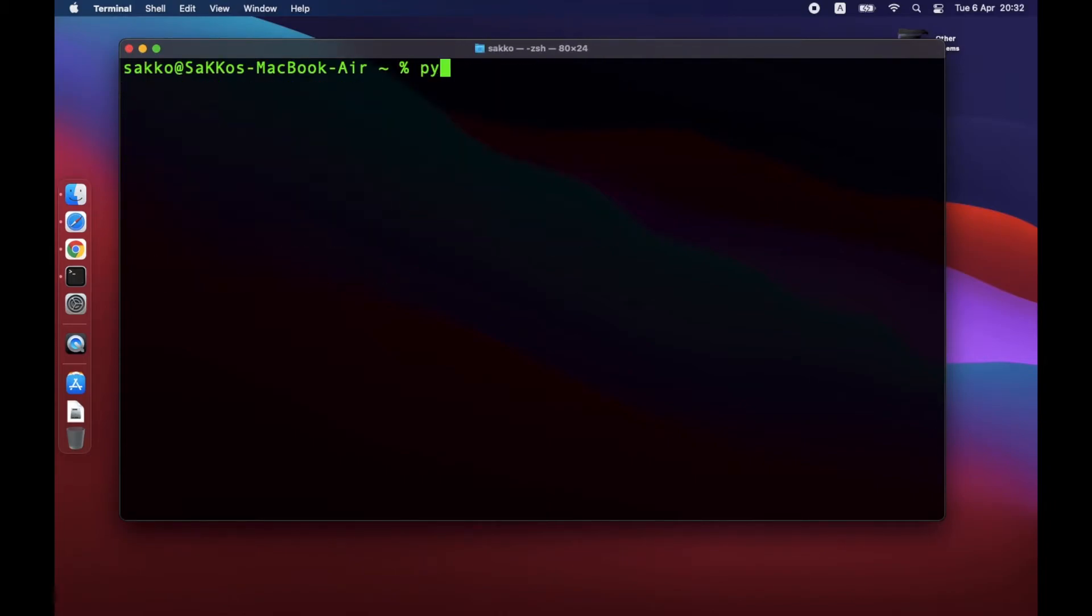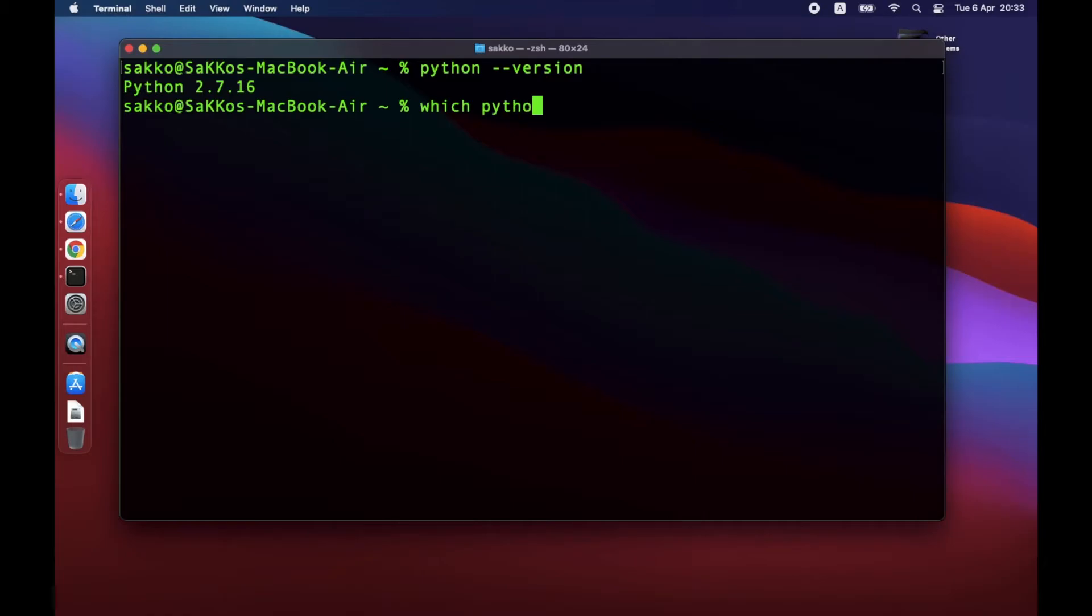Even though the installation is completed, new Python is still not used. The command, which Python, shows that Mac is still using pre-installed version of Python. To fix this, you need to modify .zshrc file.